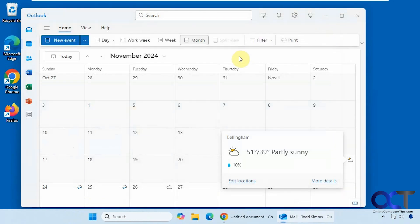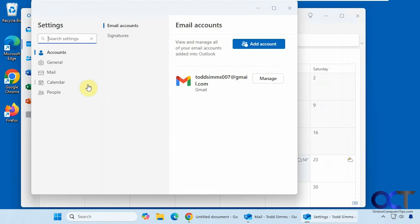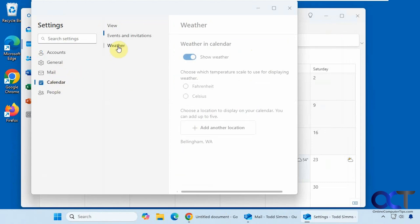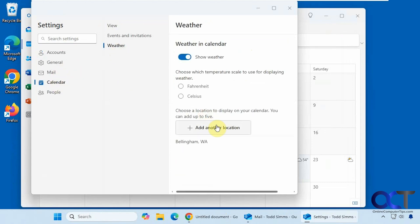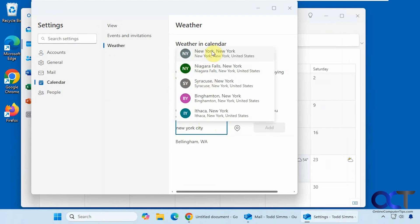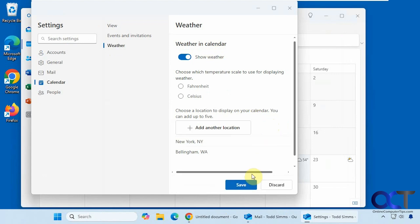All right, so let's add another location just to see how that works. So back to settings, calendar, weather, add another location. Let's see, find New York City here. So New York, New York, add, save.